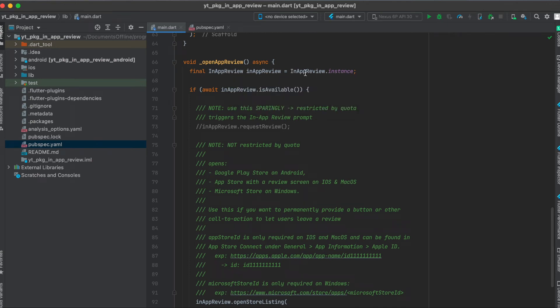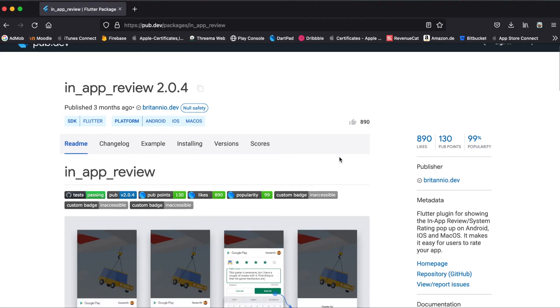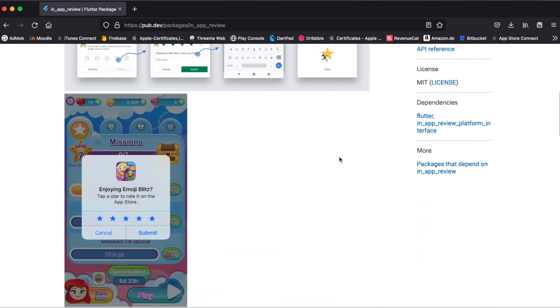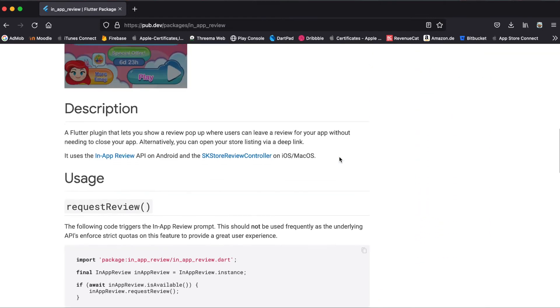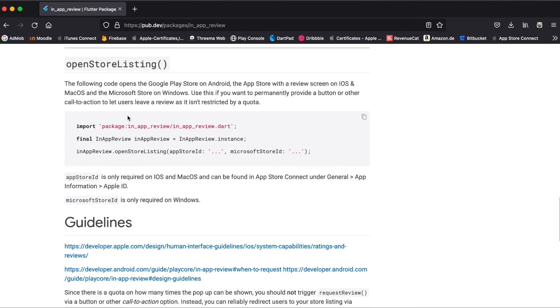For getting the pop-up there's something I have to mention. This is clearly explained on the pub.dev website here that you can either use the request review function or the open store listing function.